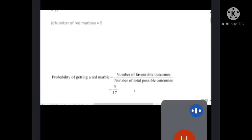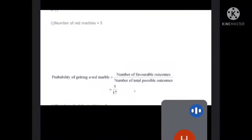Always remember: when finding a probability, the maximum value always goes in the denominator and the minimum in the numerator. Many students put the maximum in the numerator and minimum in the denominator — that is wrong. Probability cannot be more than 1 or less than 0.